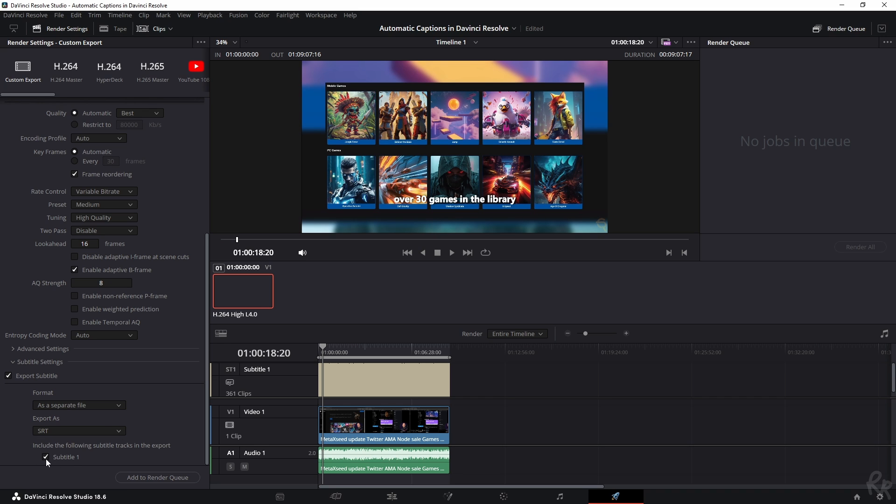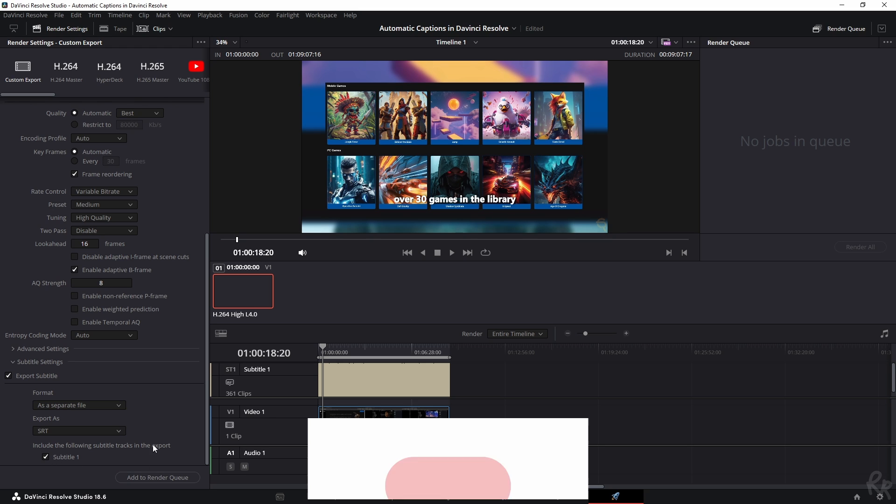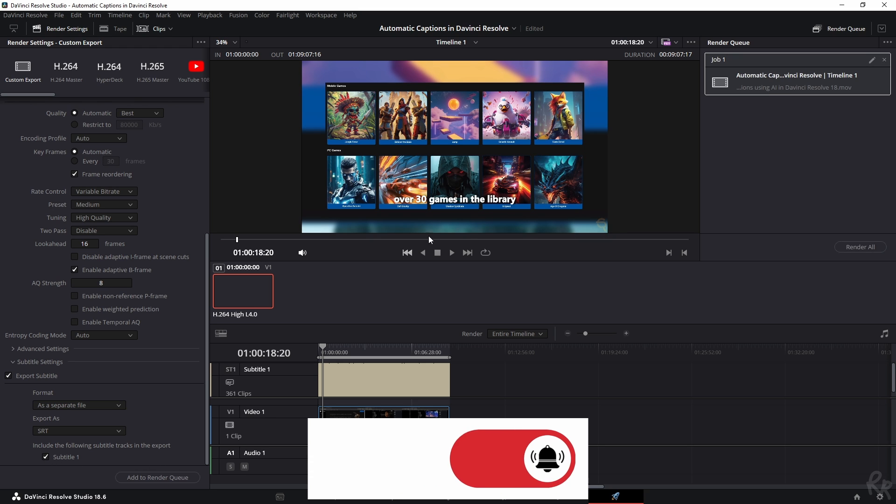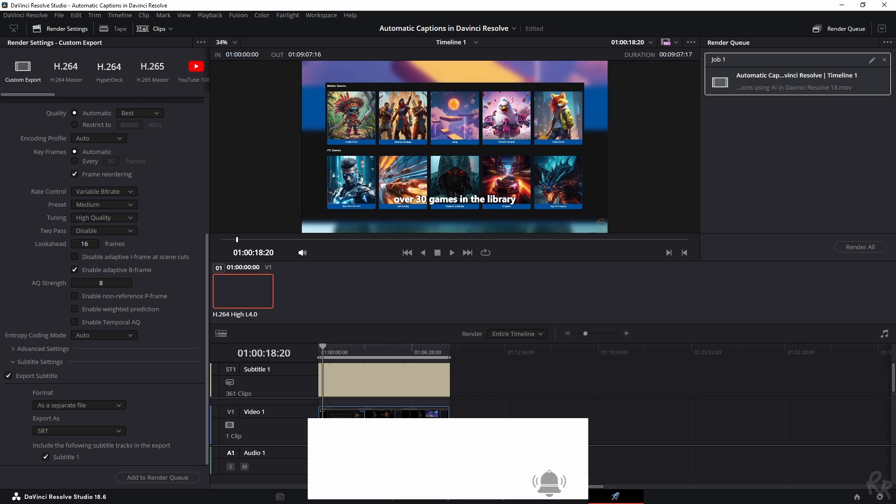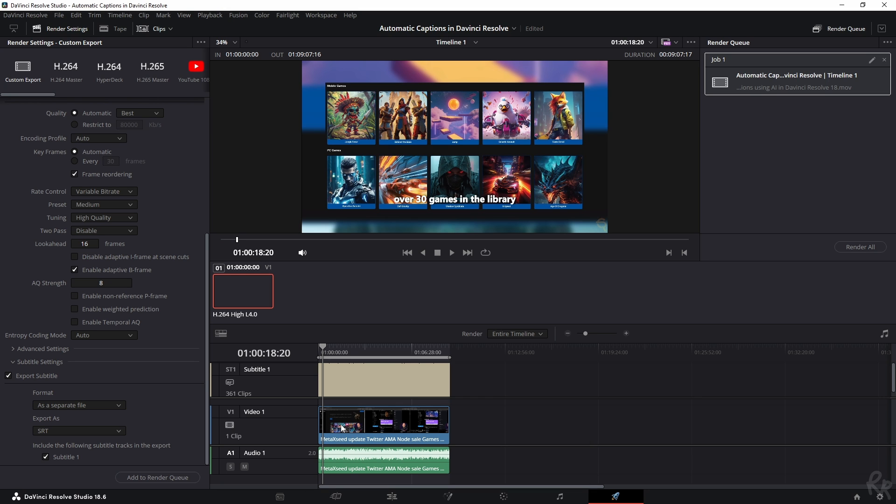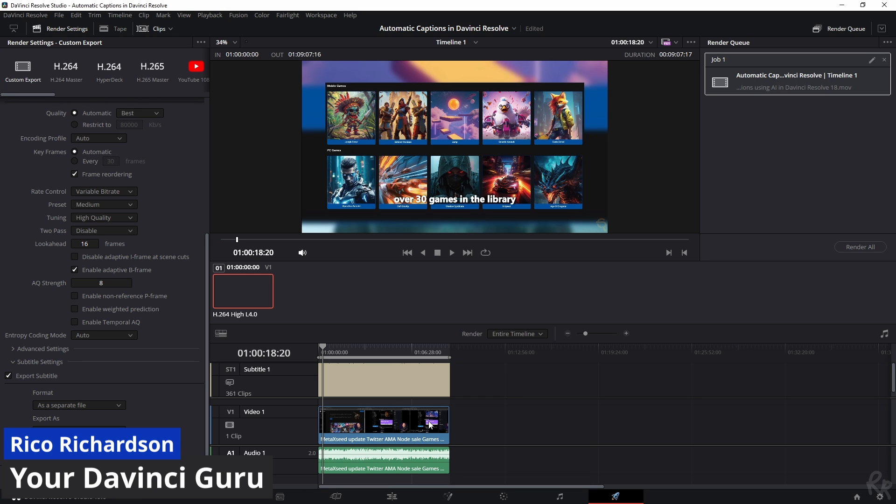Then include the following subtitle tracks in the export, check that box, and then add it to the render queue and you can render it. Then you will see that there is a video file and an SRT file which you can upload on your desired video platform.